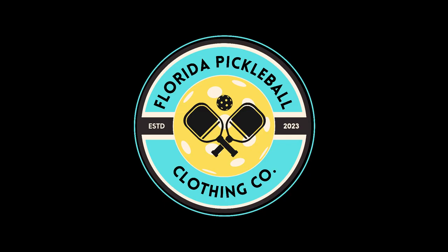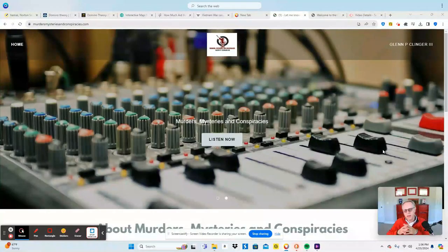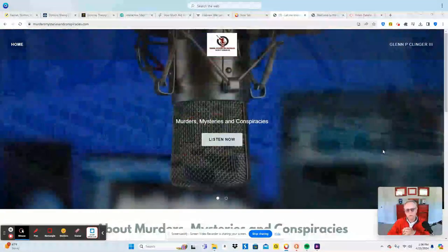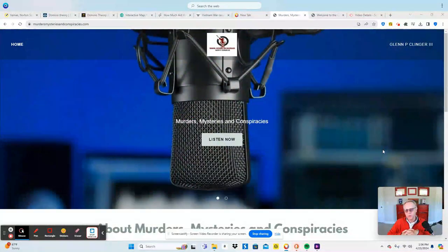This program is sponsored by Florida Pickleball Clothing Company, the premier destination for specially designed t-shirts for pickleball players. Hey everybody, it's Glenn. I want to welcome you to yet another installment of Murders, Mysteries, and Conspiracies.